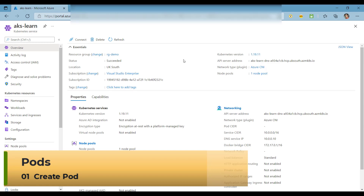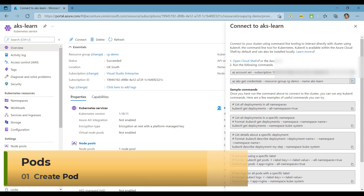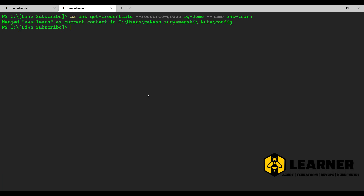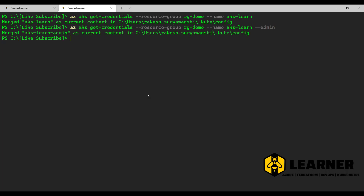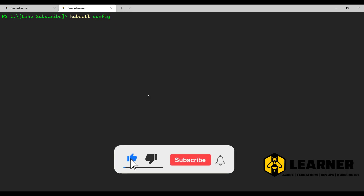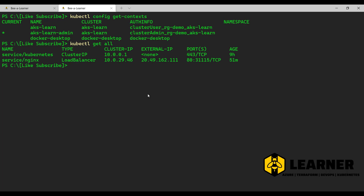Now let's see how we create a pod. This is my Azure Kubernetes instance — I am going to use it for our demonstration. I'll connect to the Kubernetes instance command line. Let's run kubectl get-contexts to verify, and kubectl get all — I'm just running two services and no pods are available.